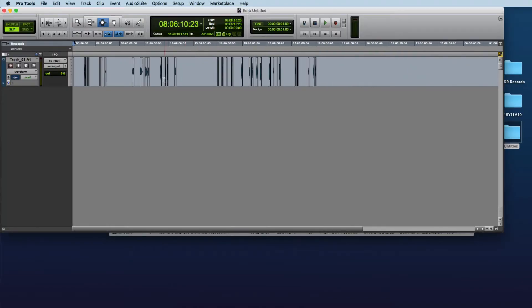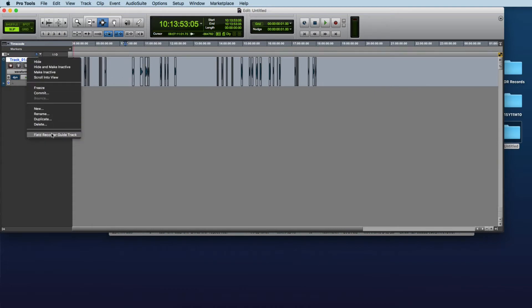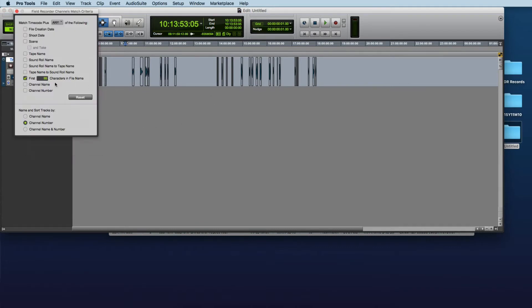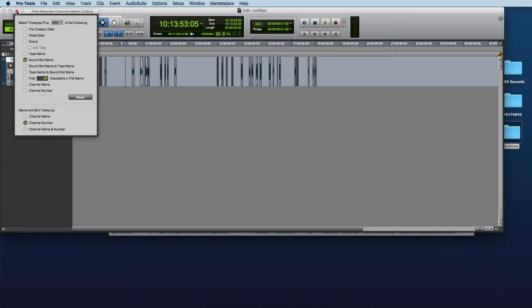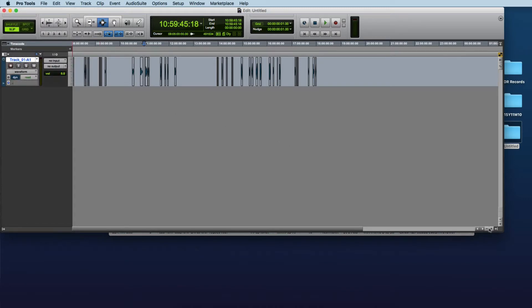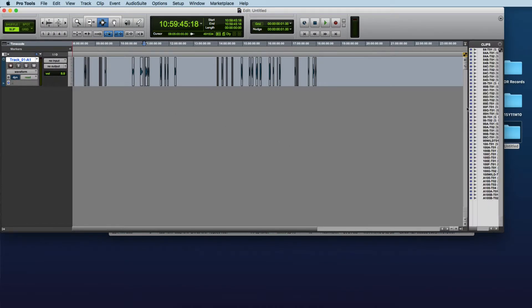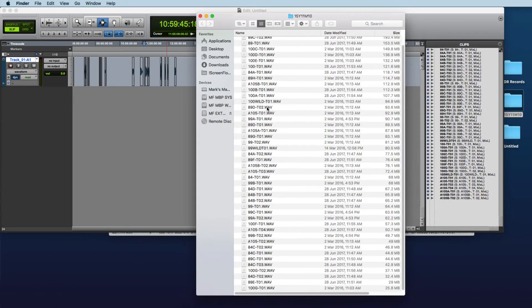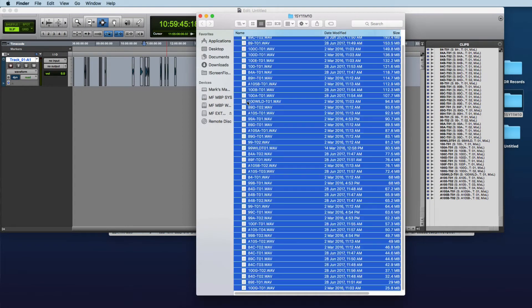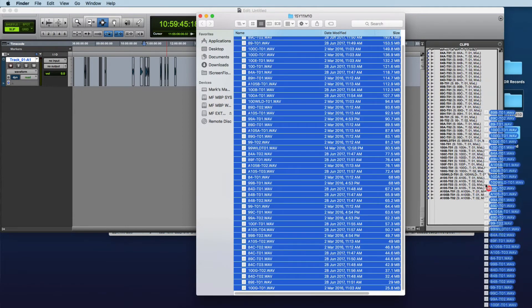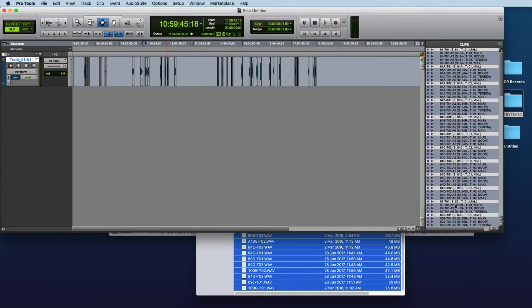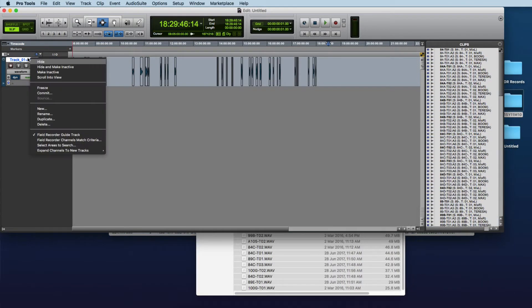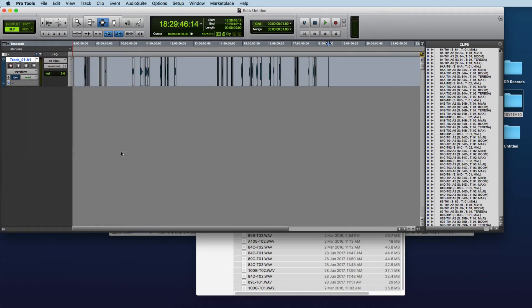And here we've got the first channel of each of these poly web files. So then we can just set this up as a field recorder guide track, set the match criteria, we can actually just set that to sound roll, we could actually just use the file name as well either way. Now I'm just going to drop these location web files into the clip list and go expand by match criteria.